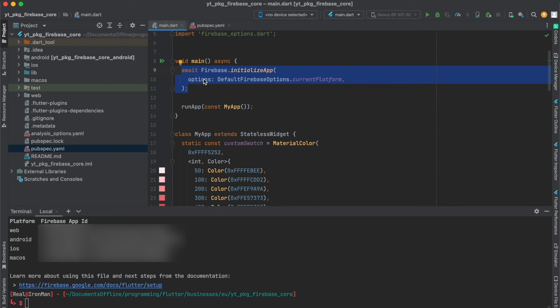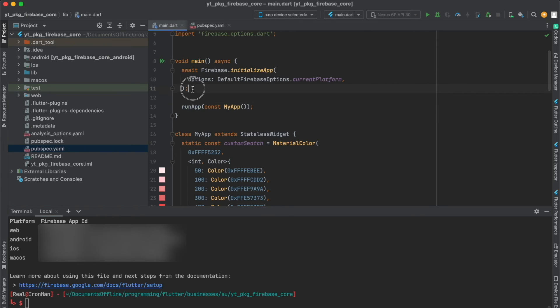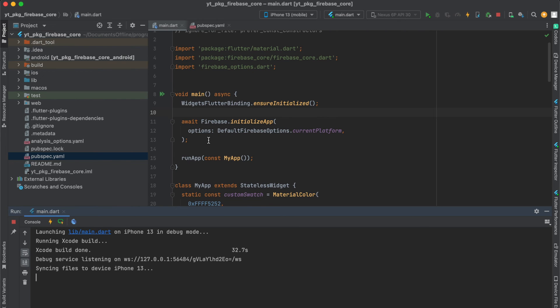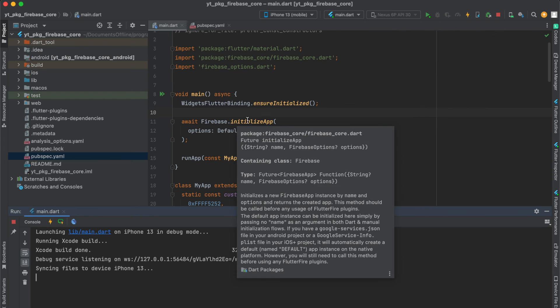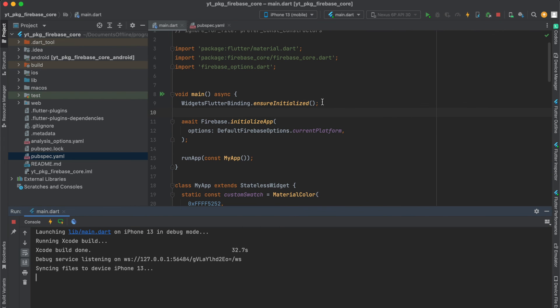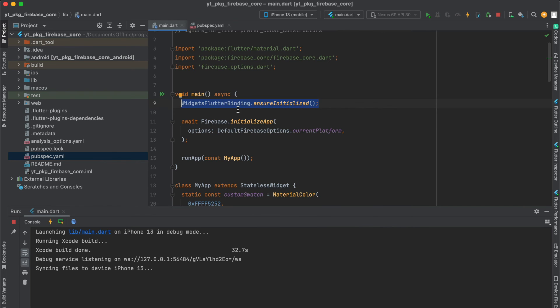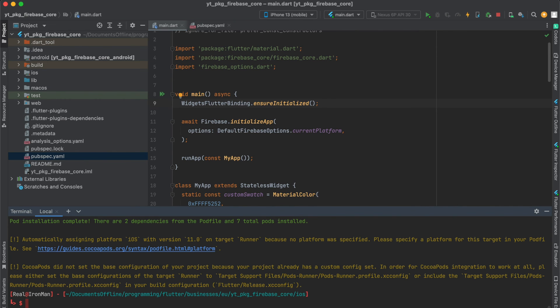That's why I'm gonna put this in the main function of our app before runApp and paste it in here. One thing you have to do is also add the async keyword to your function, because otherwise you cannot await this. Before you write await Firebase.initializeApp, you also have to paste this in there to ensure that the widgets are initialized, otherwise your app will not work.